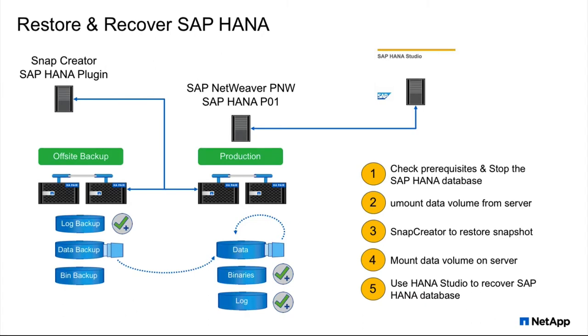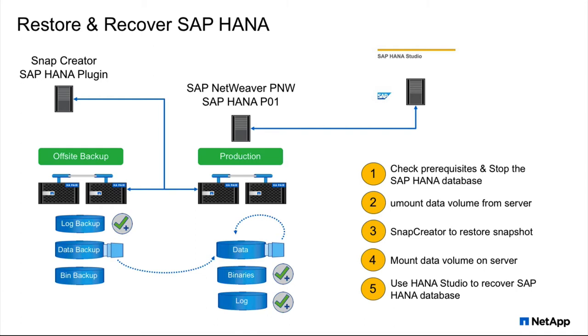Restoring and recovering an SAP HANA database requires five steps. First, we have to check the prerequisites. Are the binaries there? Is the log available? Is the log backup there? Which HANA backup or snapshot should I use for restoration? After that, I need to stop the HANA database if it's still running. Go to the server and unmount the data volume. Then use Snap Creator to restore the snapshot. After that, I have to remount the data volume and use HANA Studio to recover the SAP HANA database.